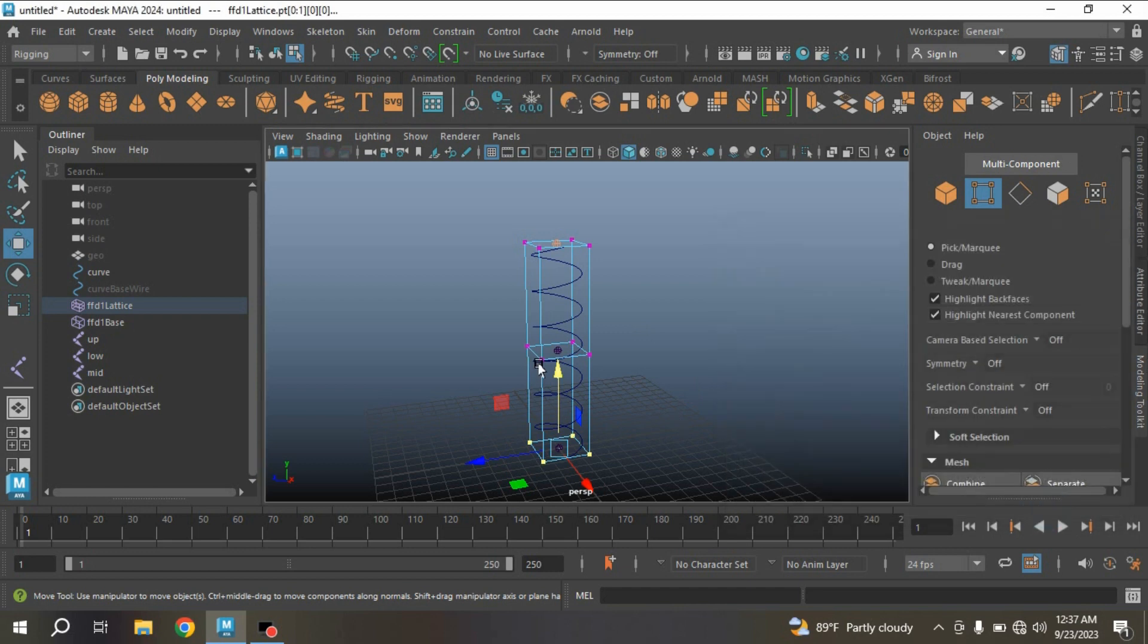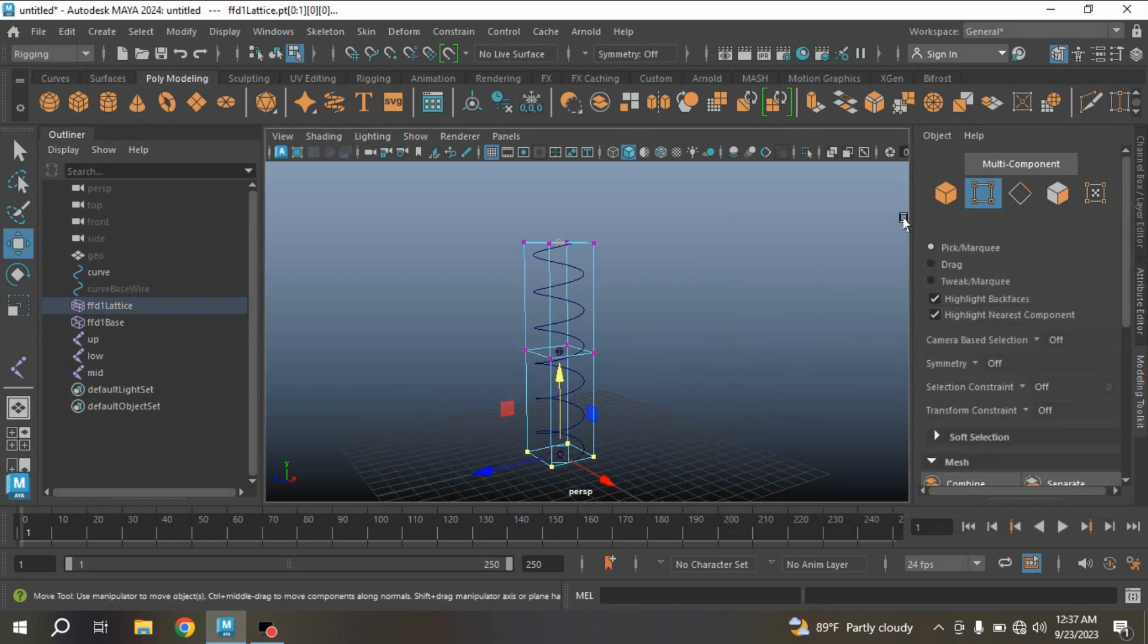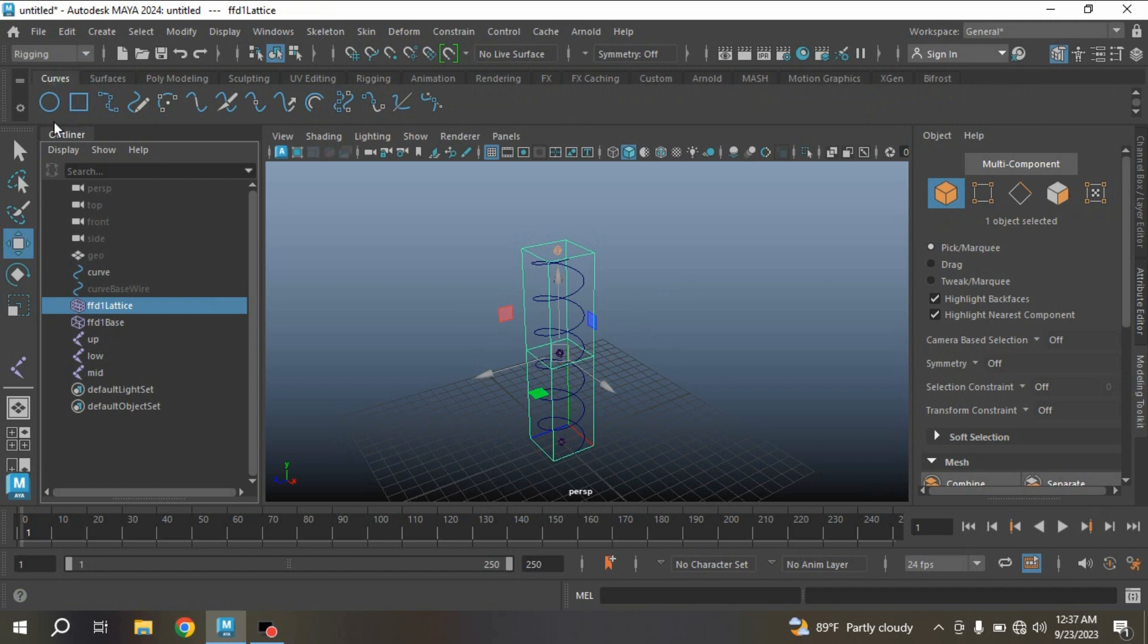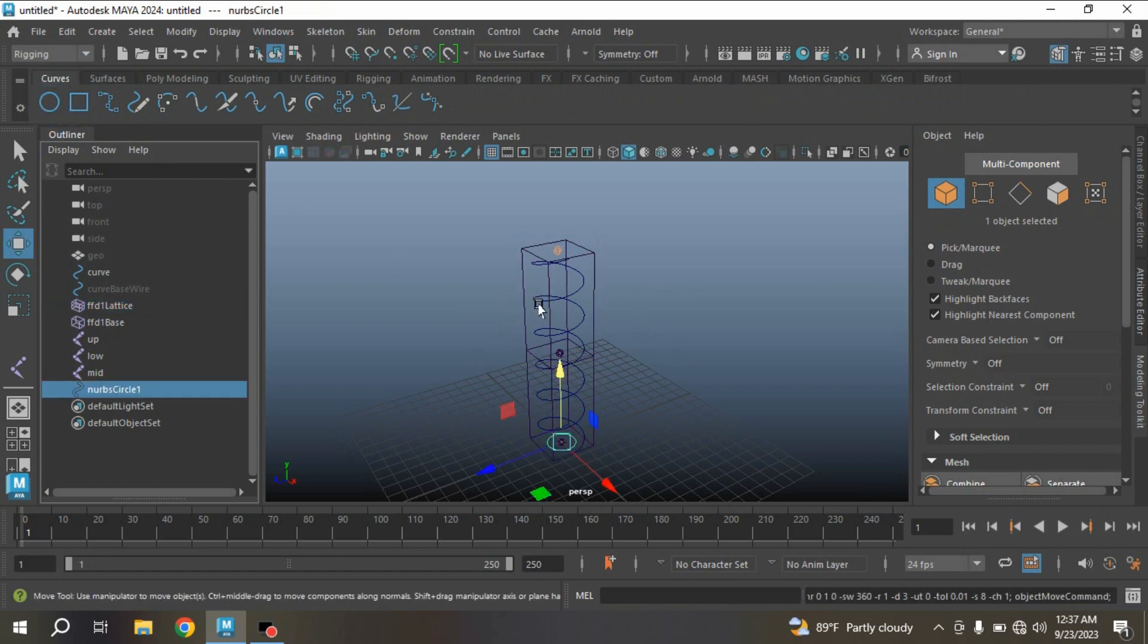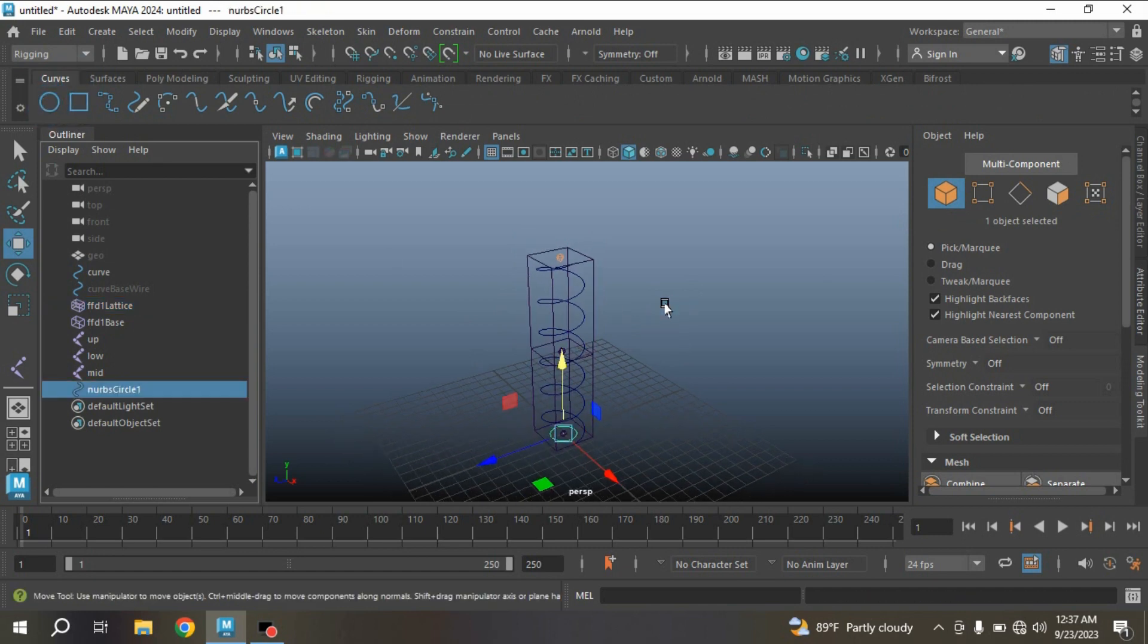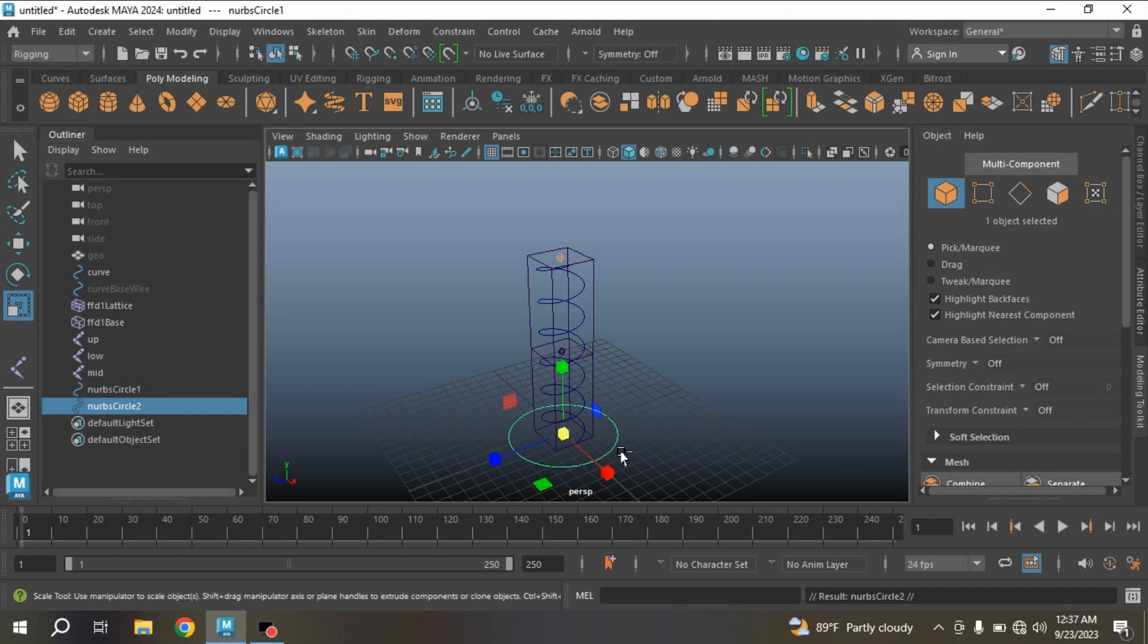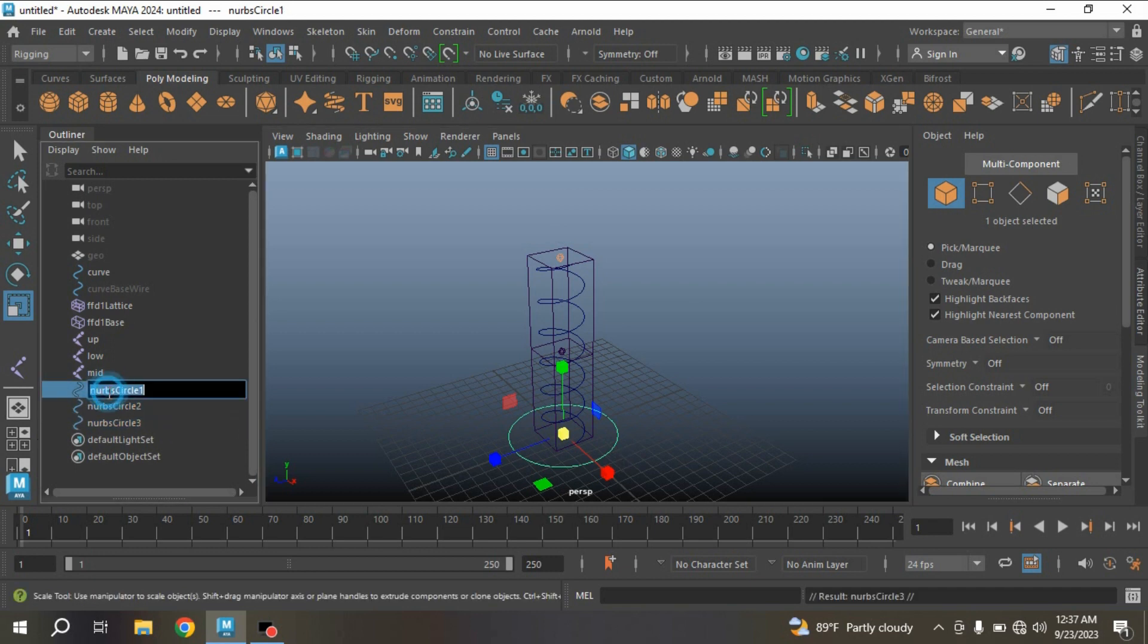Now close this one. Go to object mode. Go to Curve and Surfaces, take a NURBS circle and scale it as shown. Control plus D to duplicate it three times and rename them as upper, lower, and mid.